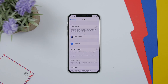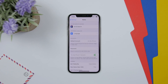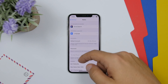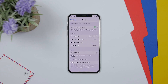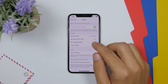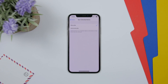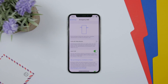In the settings of the Notes app, there is now an option to 'Sort Checked Items.' You can choose manually or automatically. If you choose automatically, whenever you check an item on a list it will automatically move to the bottom.